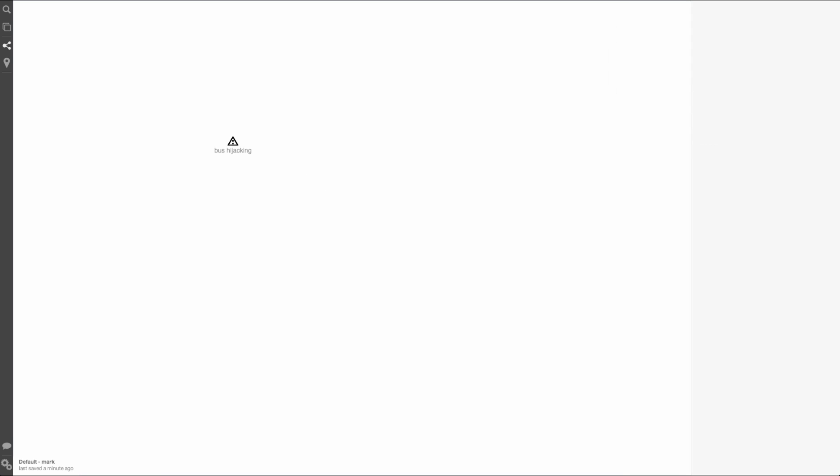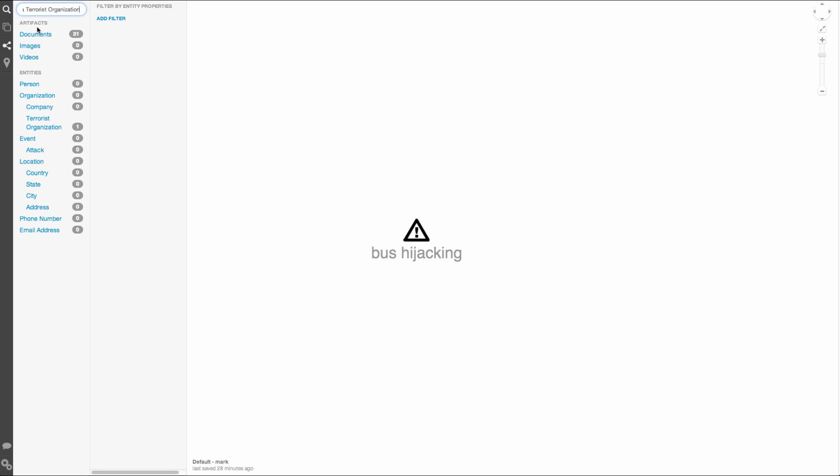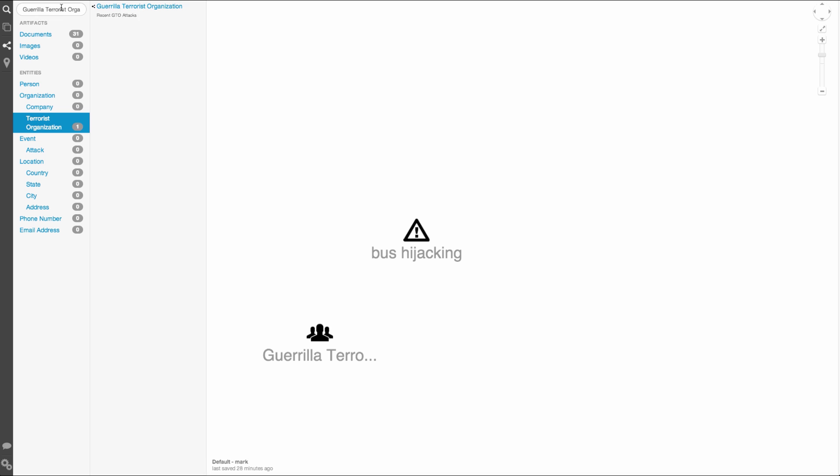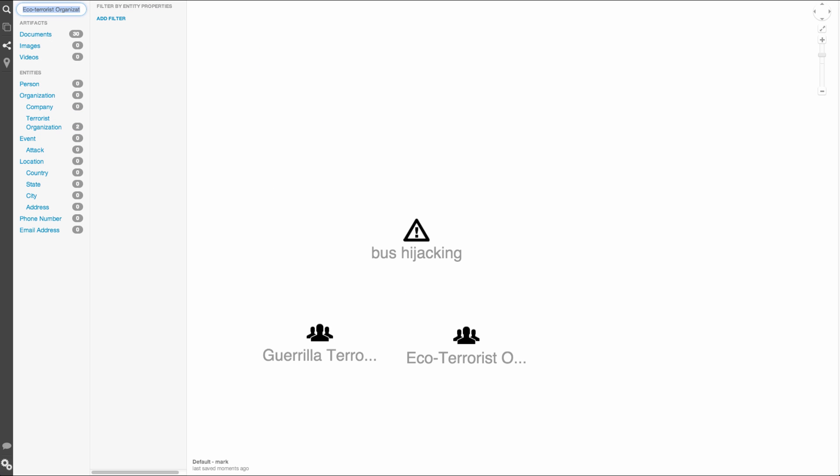I'm going to clean up our graph to just have our event of interest on it. We've been told that there are three terrorist groups we want to investigate. I'm going to search for each one so that I can pull them onto the graph. They are the guerrilla terrorist organization, the eco-terrorist organization, and the shining star communist party of Colombia.